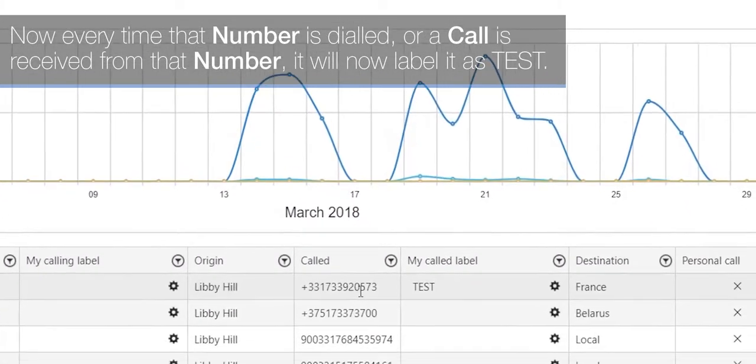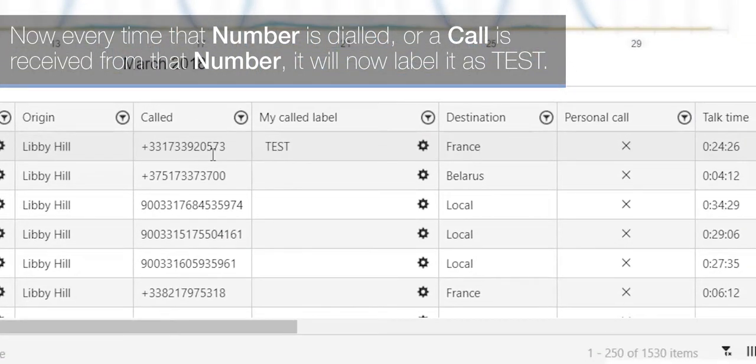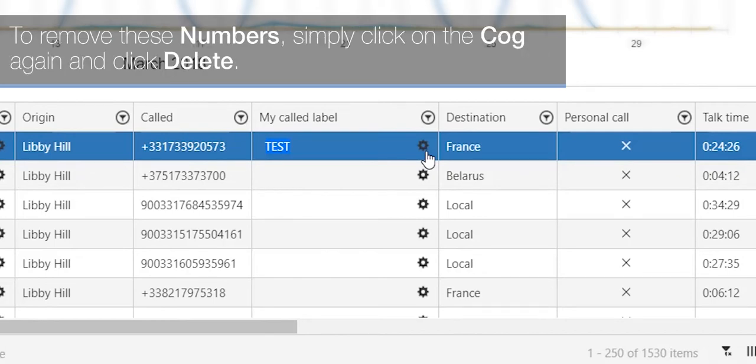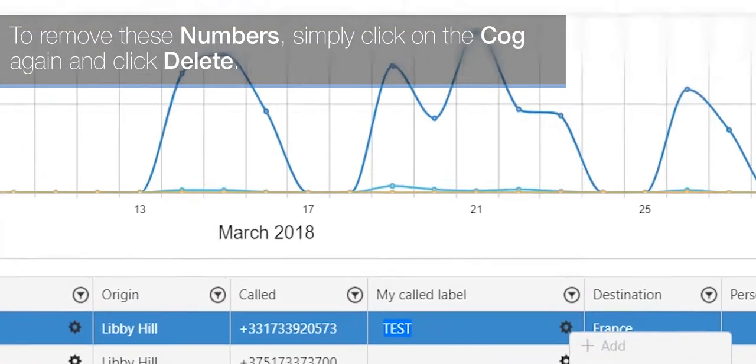Now every time that number is dialled or a call is received from that number it will now label it as test. To remove these numbers, simply click on the cog again and click delete.